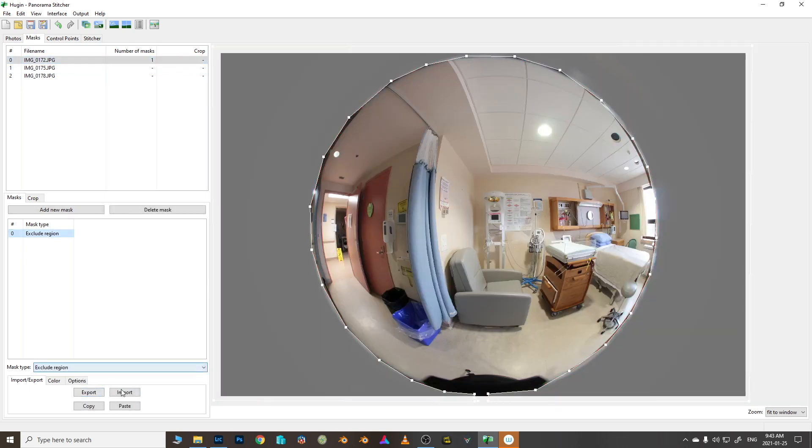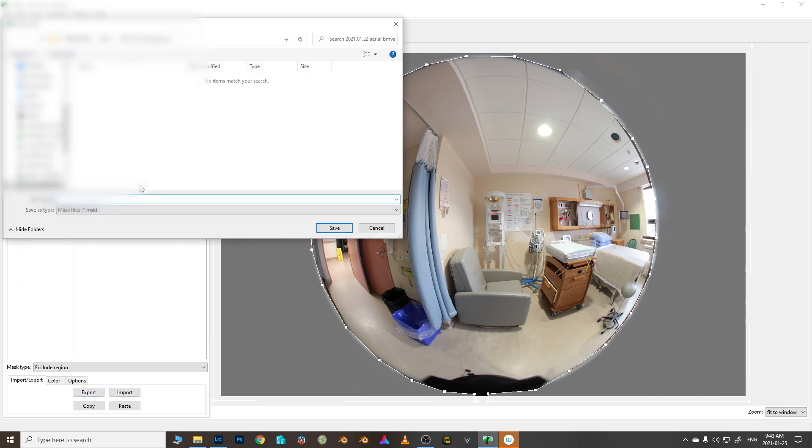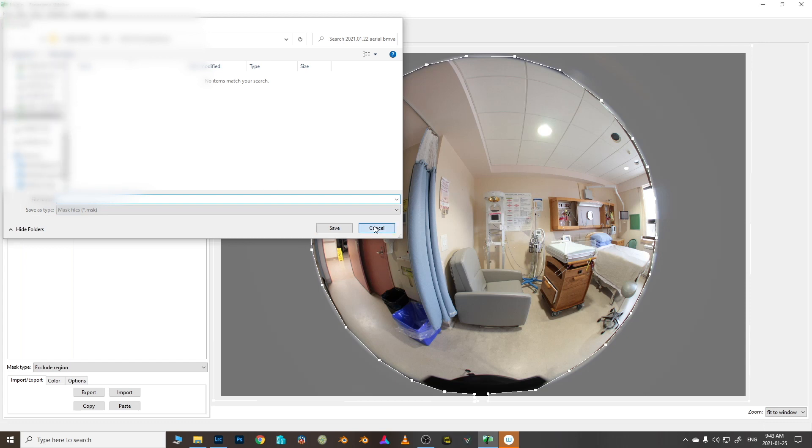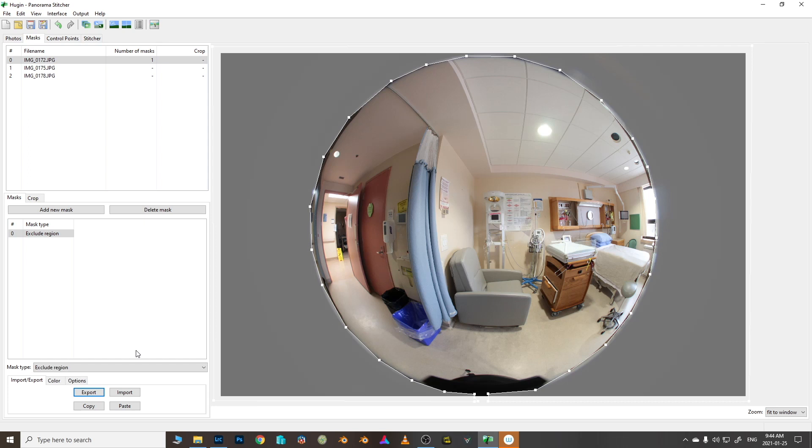Now all we are going to do is export this and we save it. It makes this mask file and usually I put it somewhere on my NAS, my network storage, so that I can access it from any of my computers whenever I am doing one of these 360 stitches. But you know, maybe for you it's on your desktop or something, it doesn't actually matter all that much.